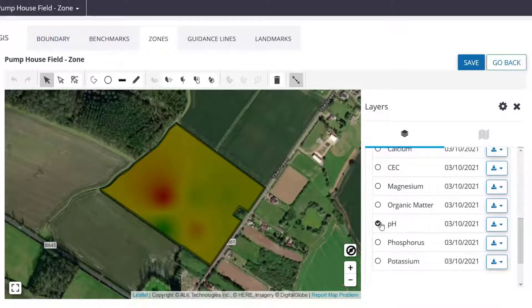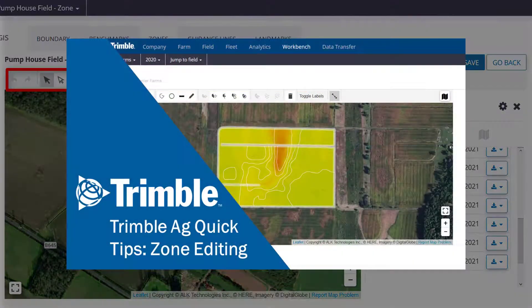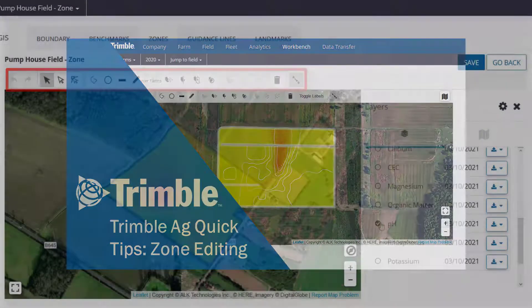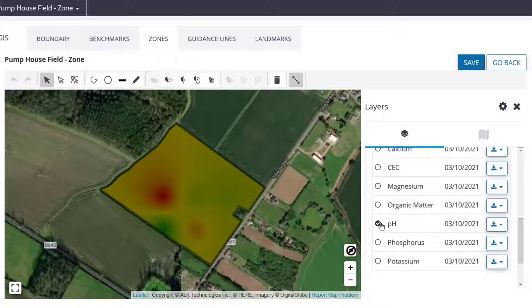To create the zones, you can use any combination of the advanced editing tools. For an in-depth look at how the tools work, please see the video Editing Tools for the full breakdown. For our case, we'll be strictly using the Split by Polygon tool. However, if we had something like a slew that we wanted to cut out of the zone layer, we could also use the Subtract by Polygon tool to remove the unwanted area.